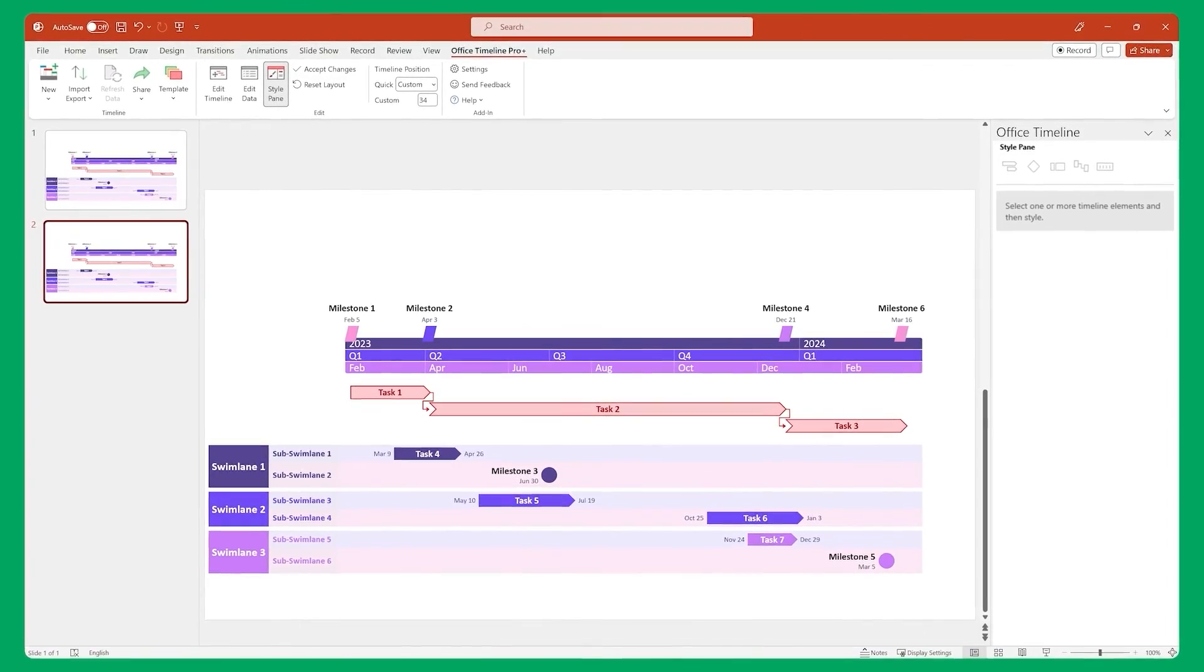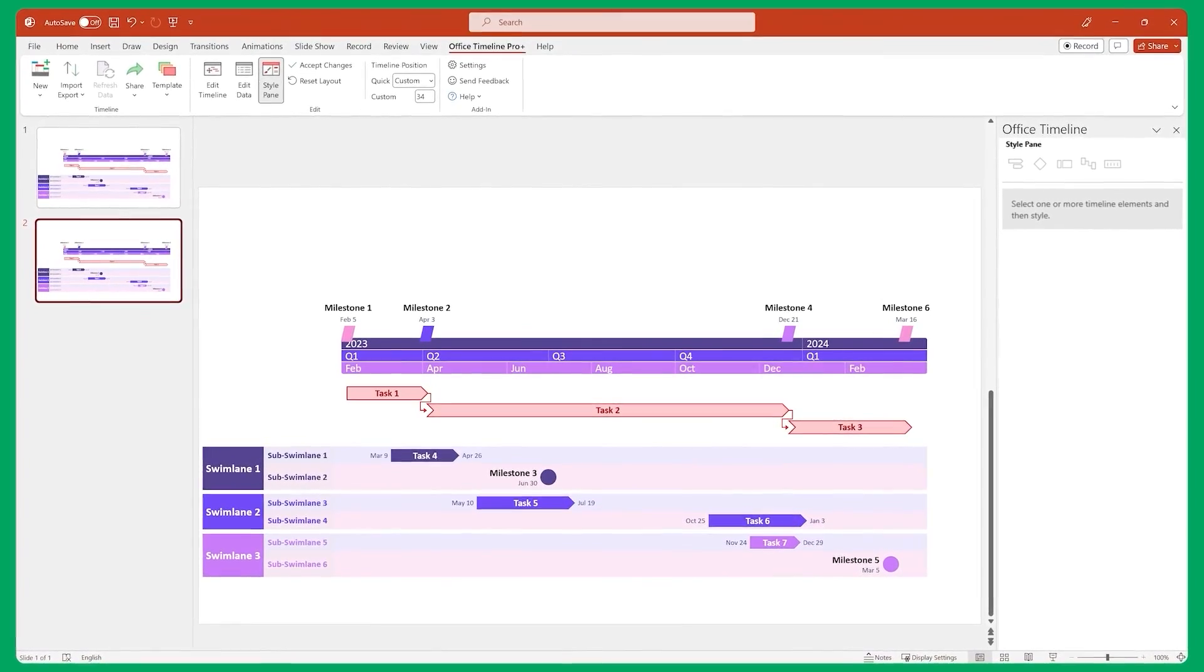There is a lot more to the critical path feature that we can cover in this quick start guide, so remember to check out the detailed support article we've put together. And that's it! Pretty quick and straightforward, wasn't it? Now you know how to use Office Timeline to impress people with beautiful timeline visuals.